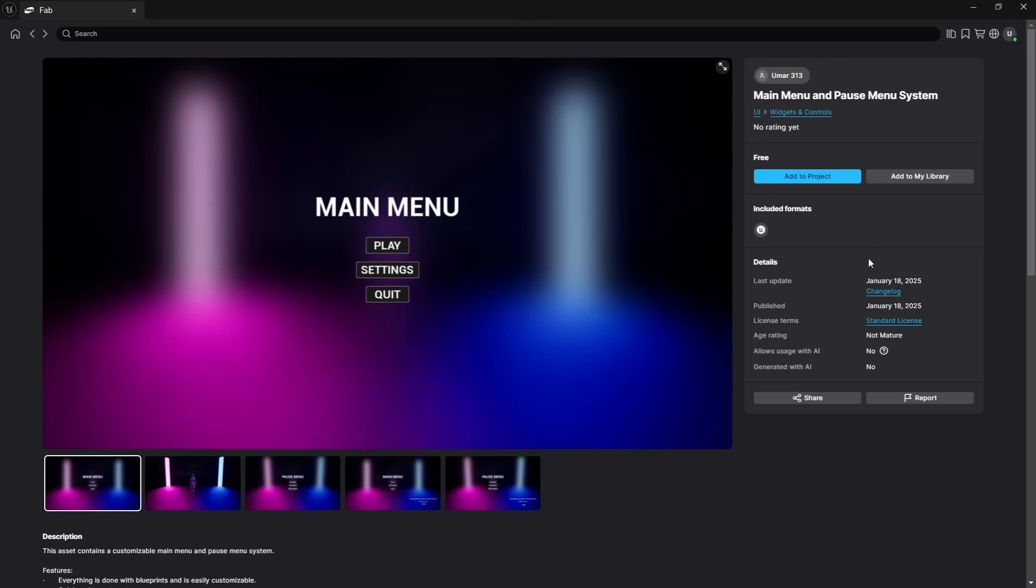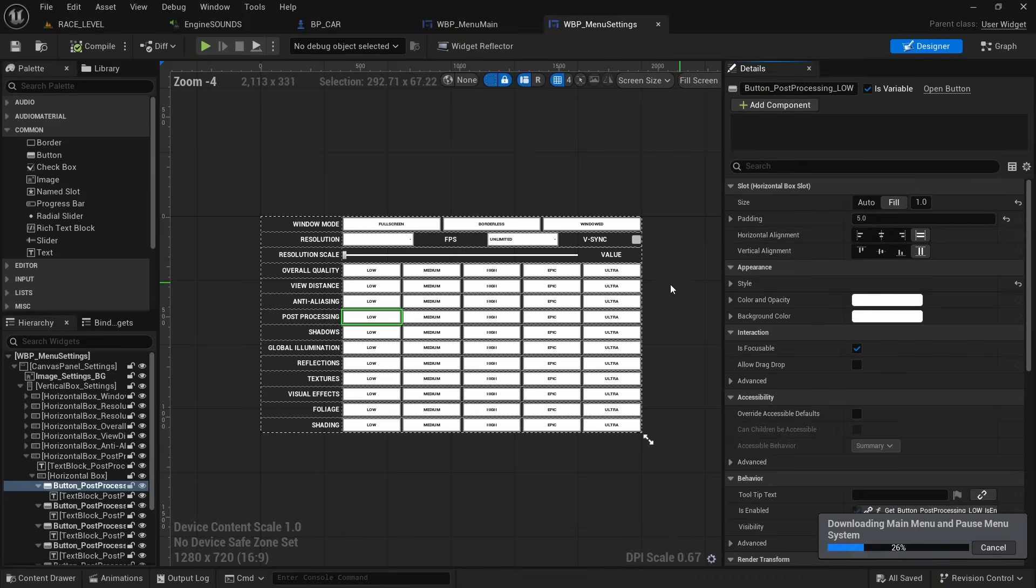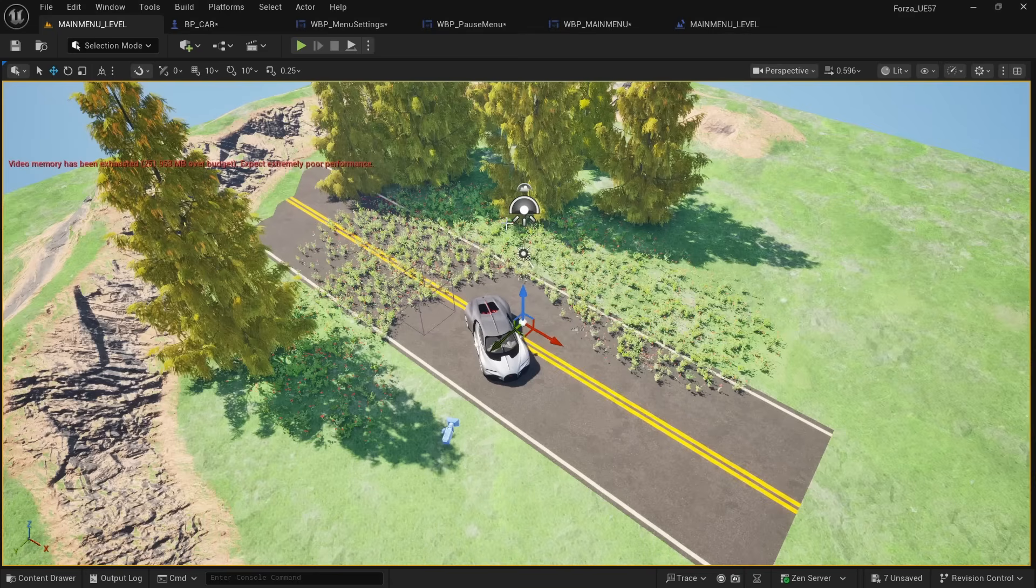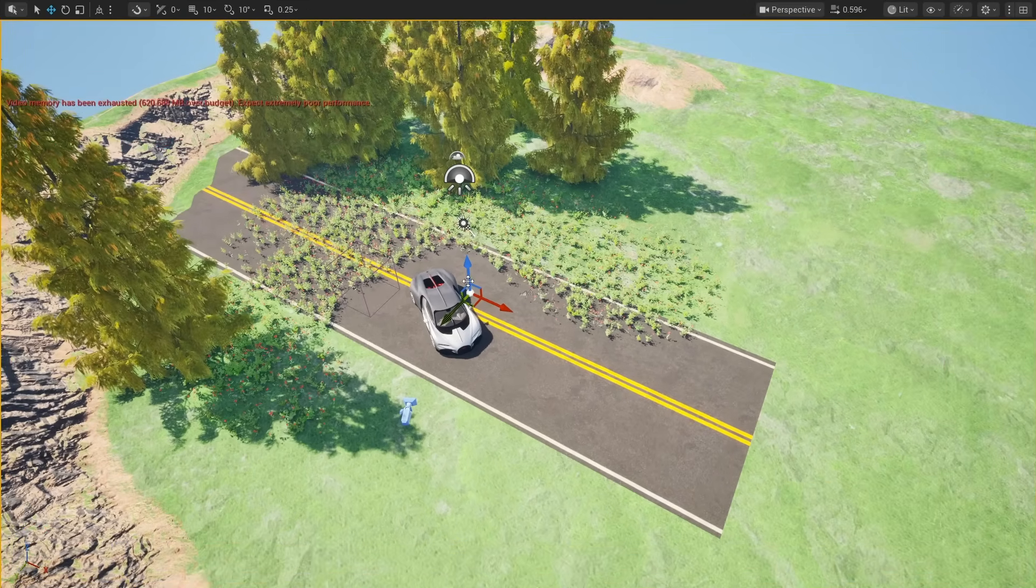Now to finish the game, we have to make a start and graphics menu. Lucky for me, I found this pre-built start and graphics menu on the Unreal Engine Marketplace. And all I had to do was to set it up and make a new level for the loading screen and we are good to go.